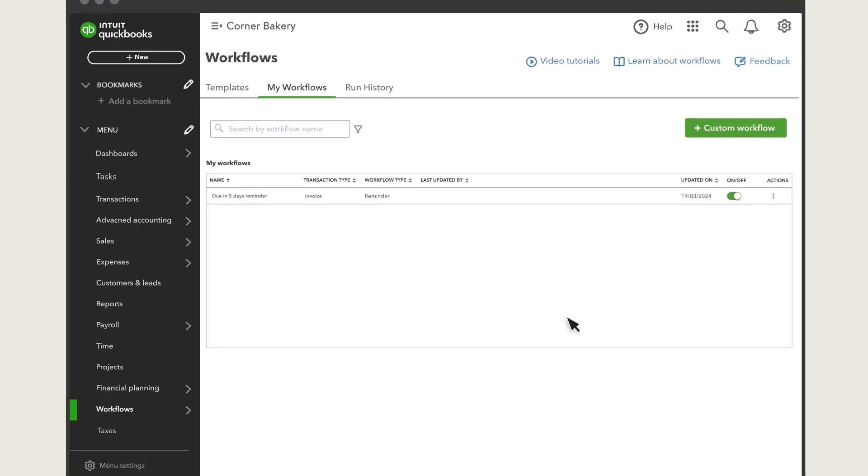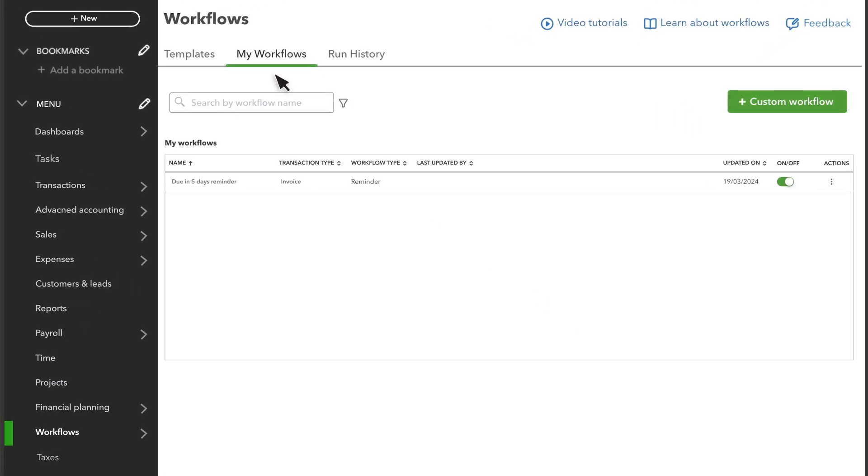QuickBooks lists the workflow in the My Workflows tab. This is where you can edit, copy, or delete the workflow. You can also turn off the workflow here.